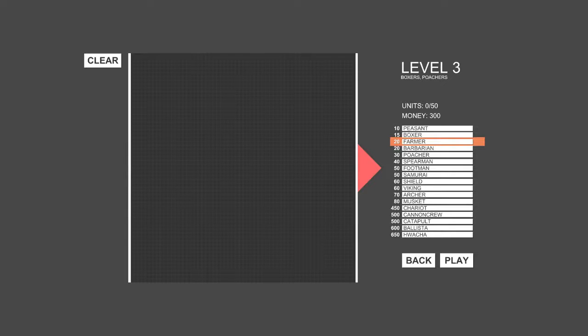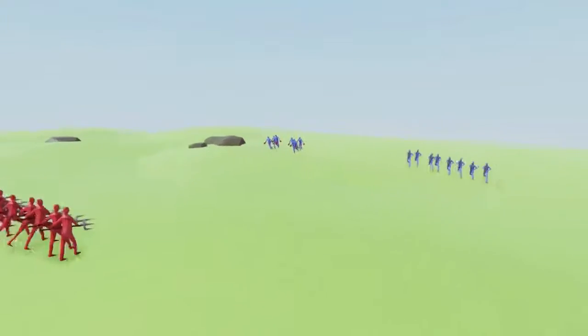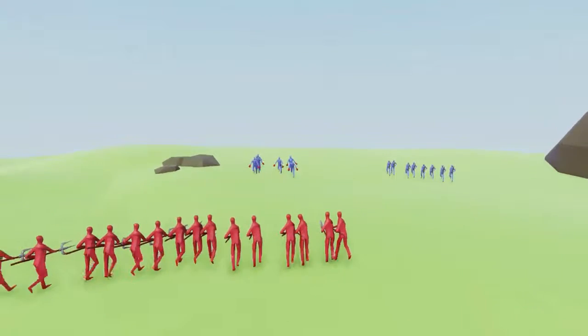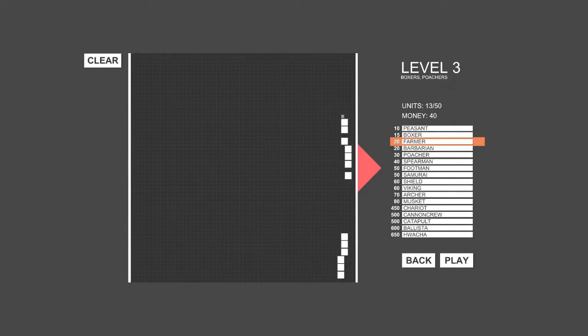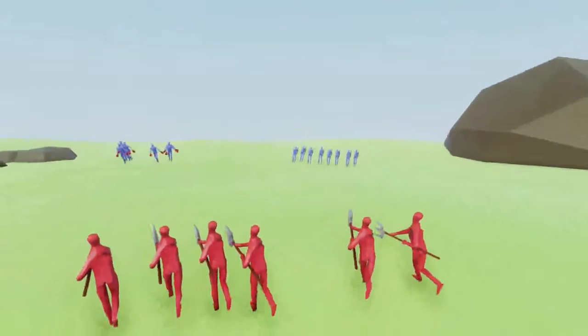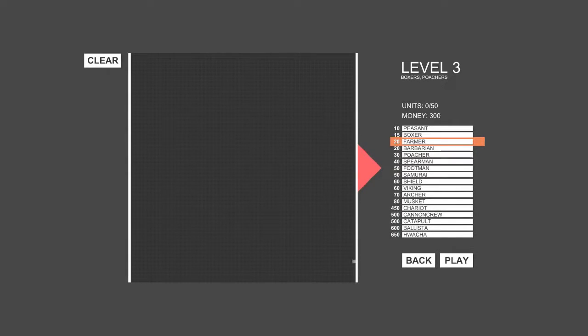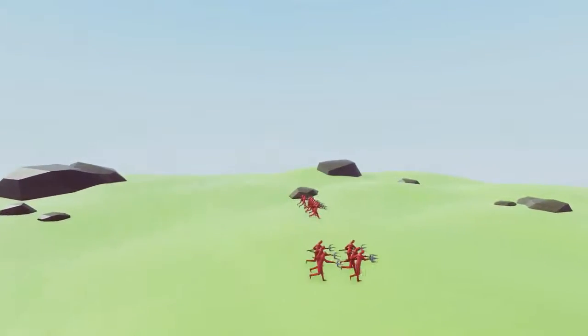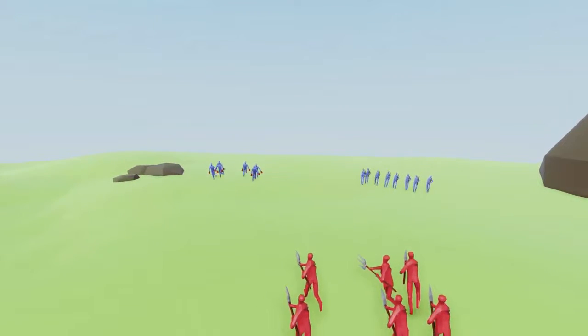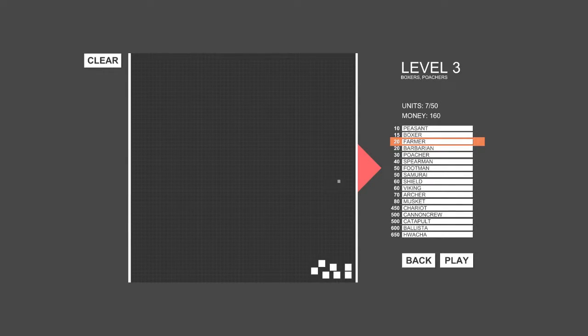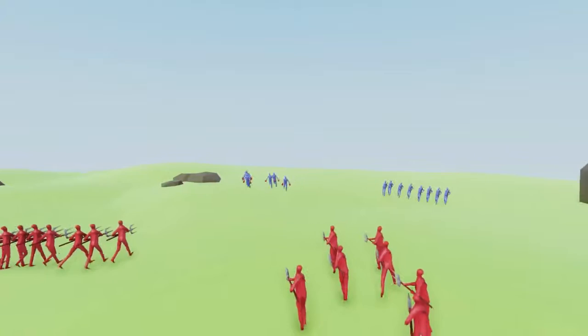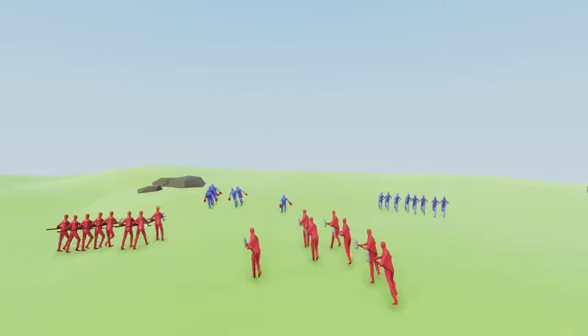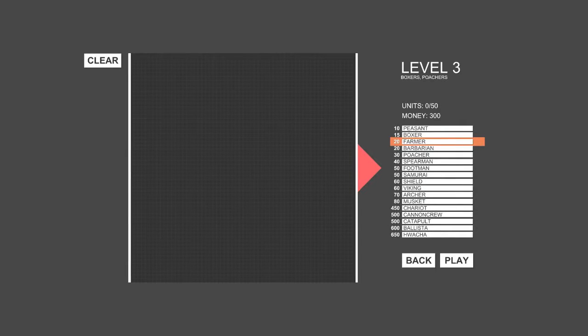Alright, so now boxers and poachers. Let's put some farmers there. I think boxers just have boxing gloves or something. I'm just going to put them in a big line. Poachers are over here. Maybe I'll put farmers over here to fight the poachers. Alright, let's try this.